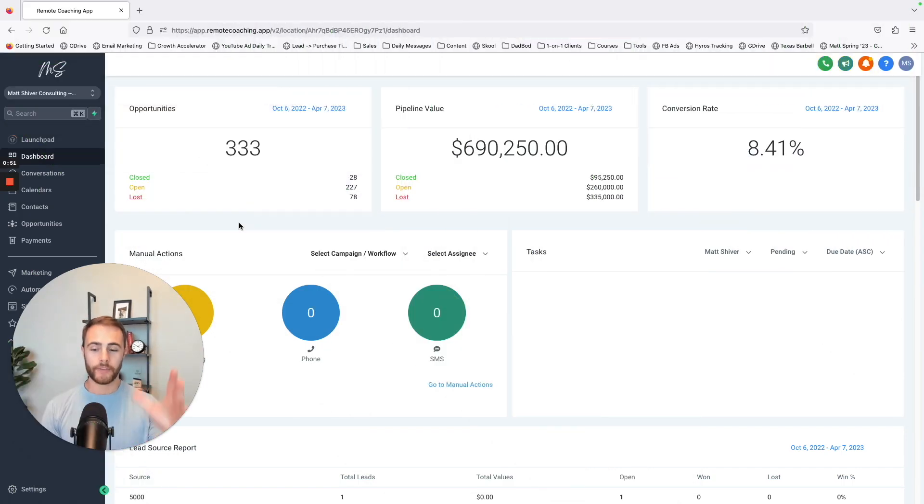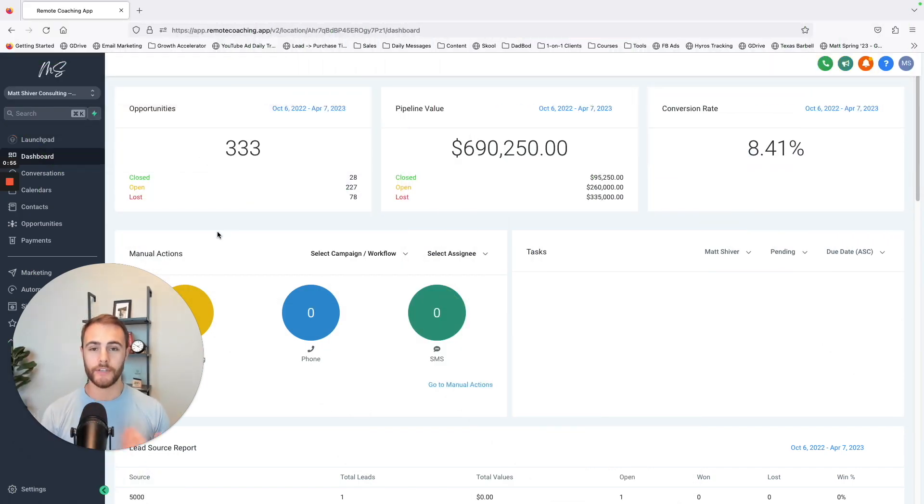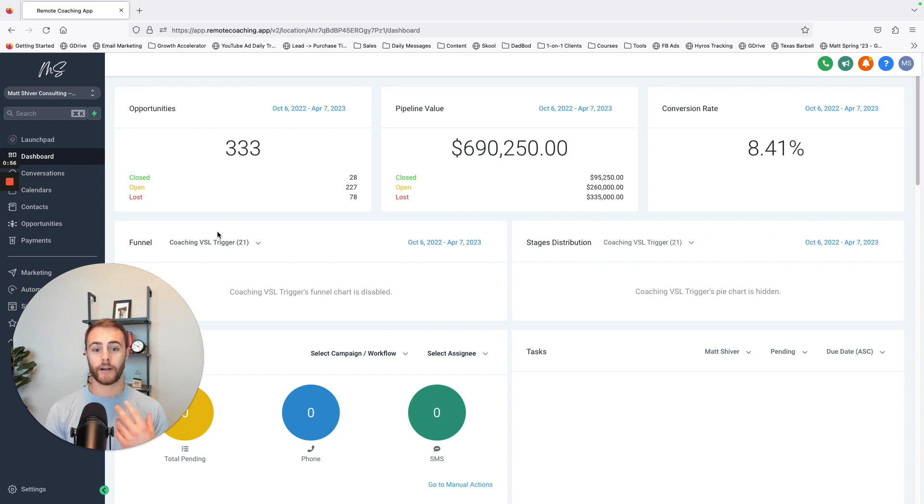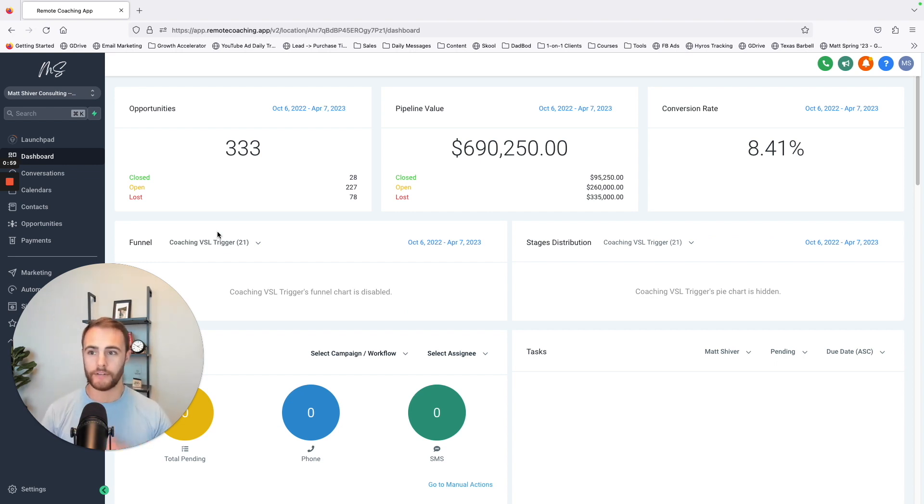So I'm here on my dashboard and this is a white labeled version of Go High Level. This is my own. I've white labeled it. You can see there's my initials up here.